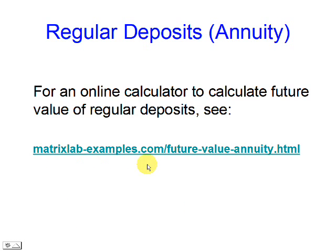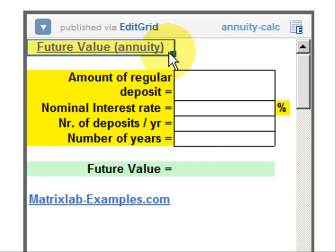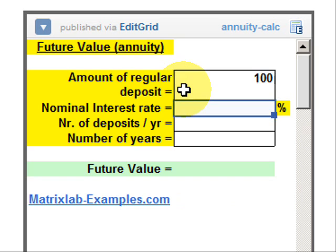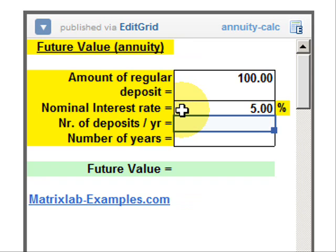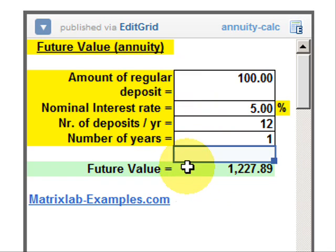We're going to use an online calculator for that purpose. We have to click the button to edit the numbers. We enter the amount of regular deposits, then the nominal interest rate, then the number of deposits per year, and the number of years. And we get the future value.